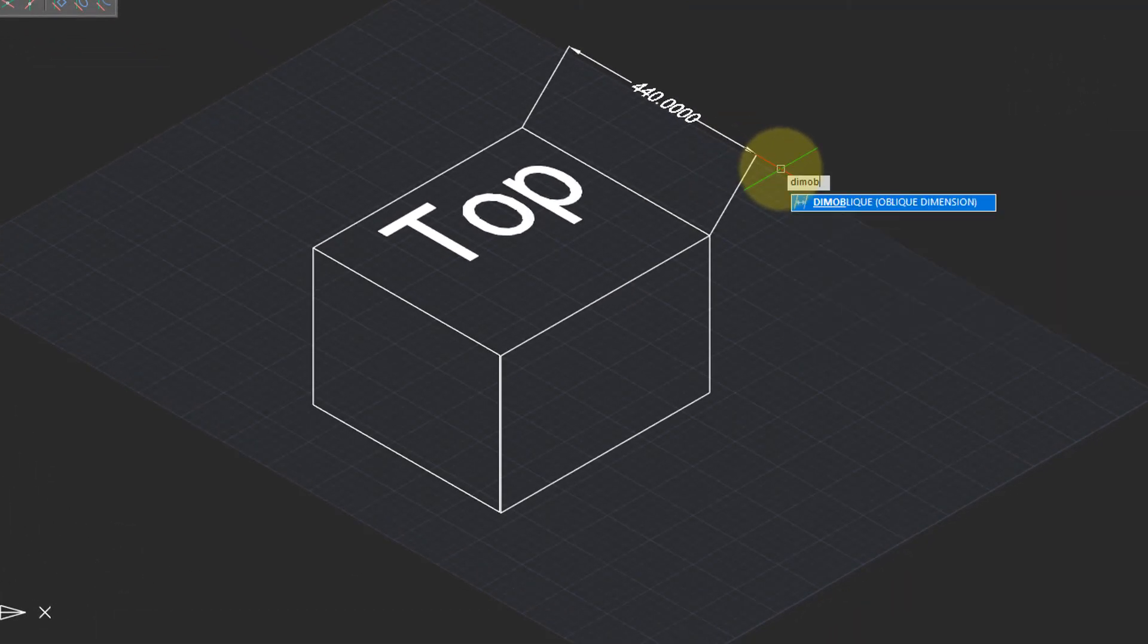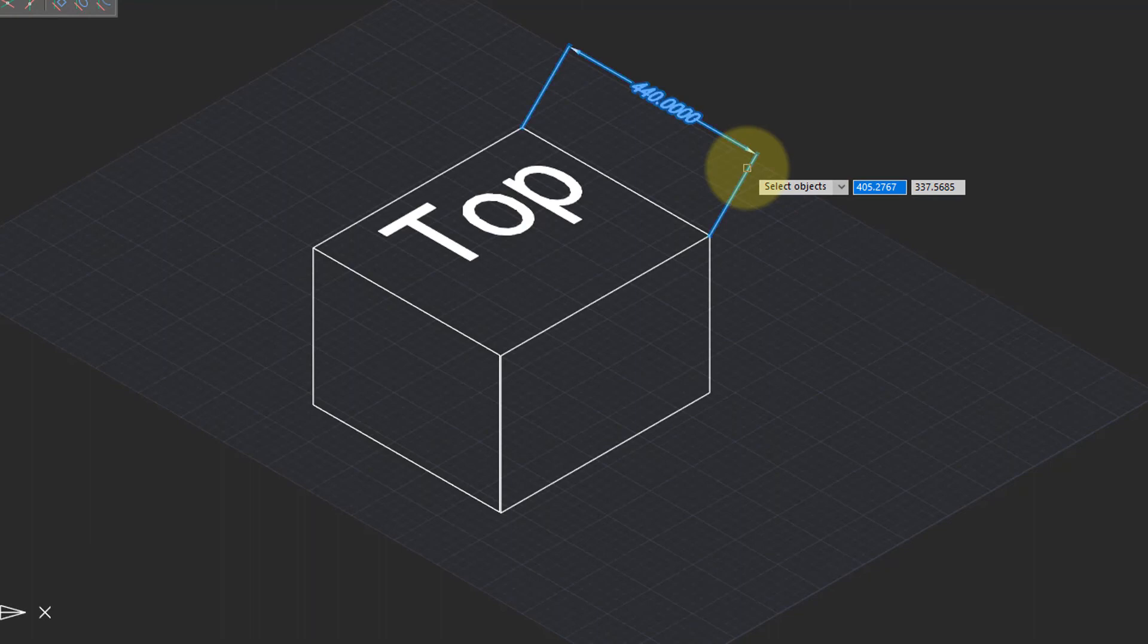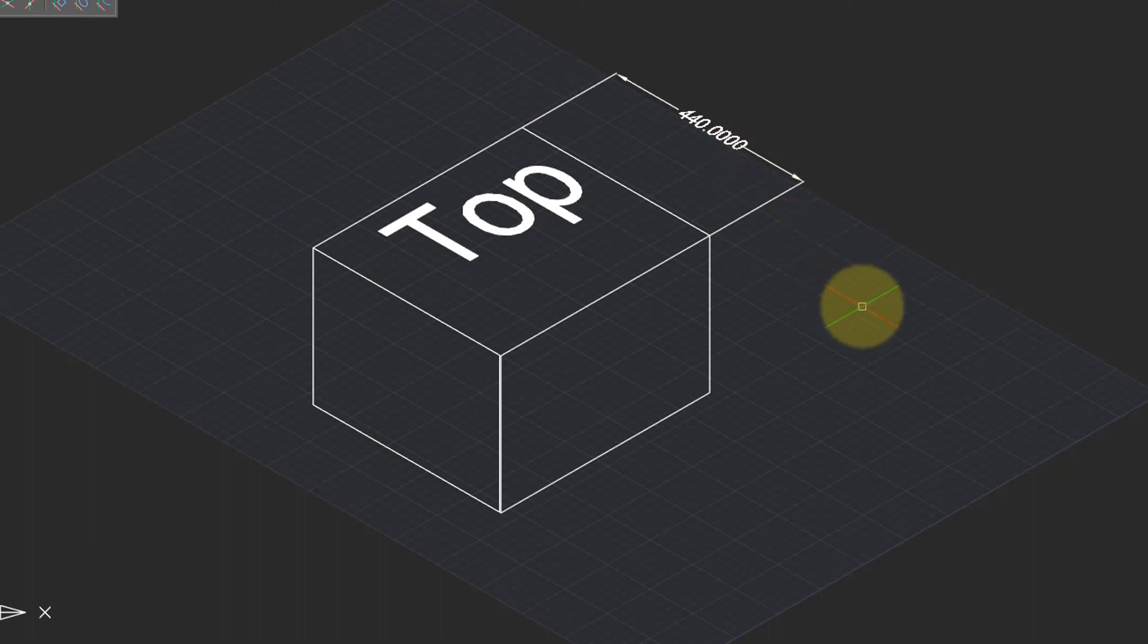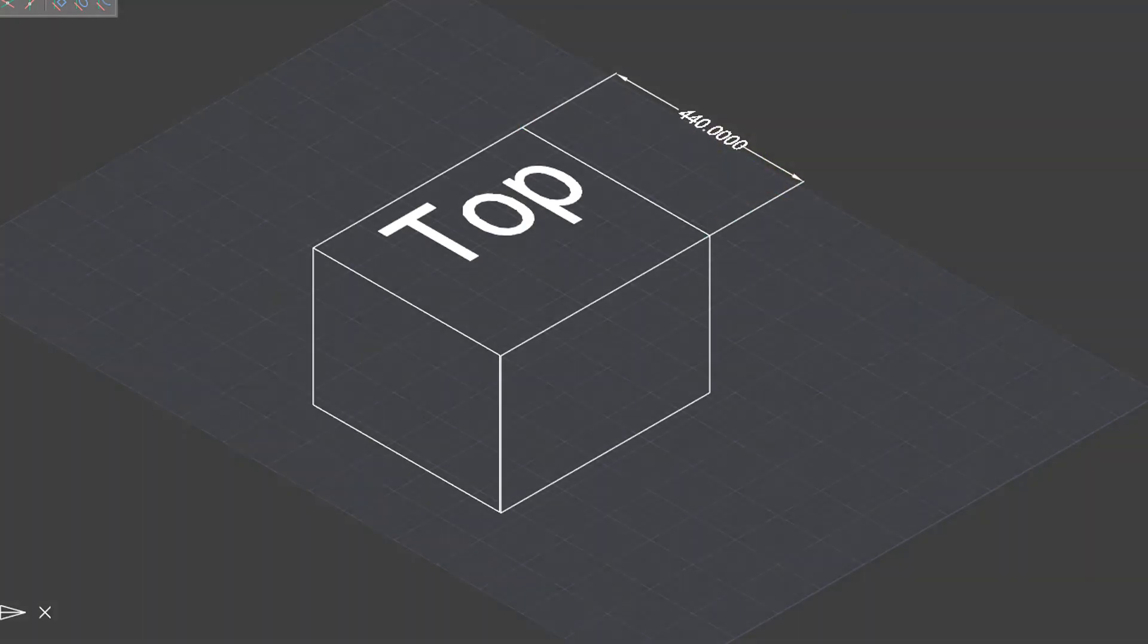To correct that, use Dim Oblique command. Select the dimension and enter a value of 30 degrees. The dimension now looks correct.